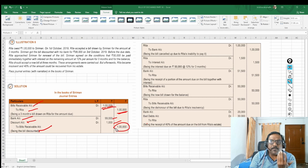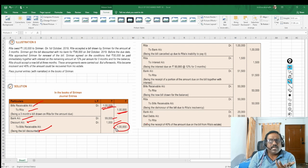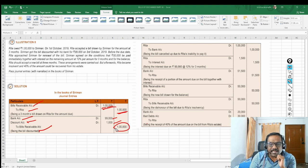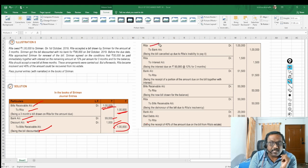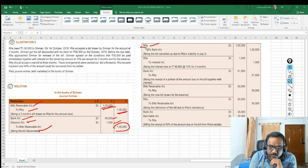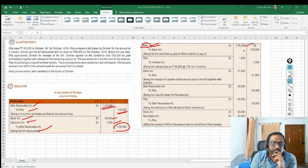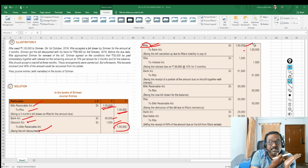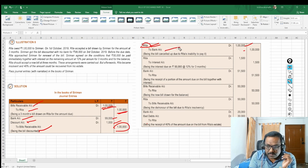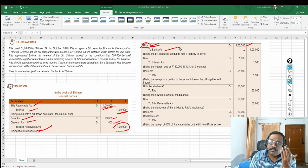Then Rita approached Siriman and said, 'I'm sorry, I'm not in a position to pay this bill amount. Can we please renew this?' He agreed. The minute they say renew the bill, the existing bill has to be cancelled and a dishonor entry has to be written. Siriman thinks this amount has to be received from Rita, so Rita has to pay 1 lakh — Rita will become a debtor. Rita Account is debited 1 lakh, and since he discounted the bill from bank, Bank Account is credited 1 lakh. This is the dishonor entry Siriman is supposed to post.